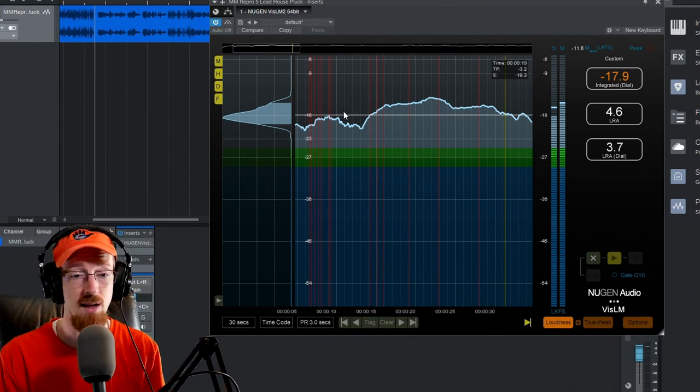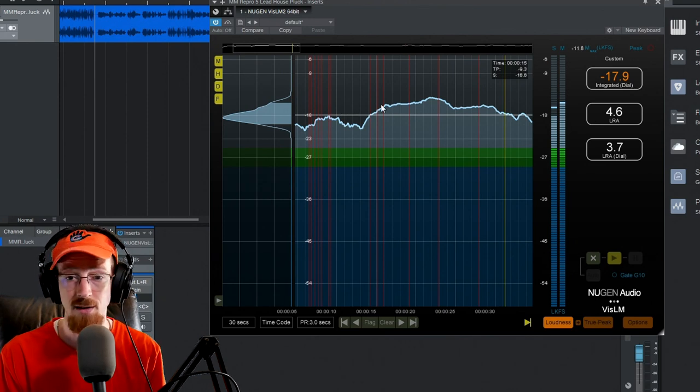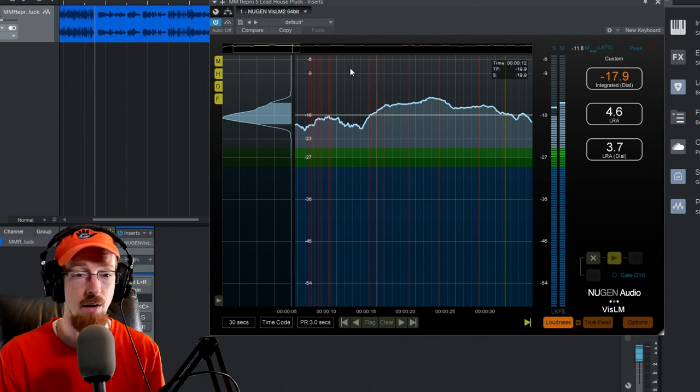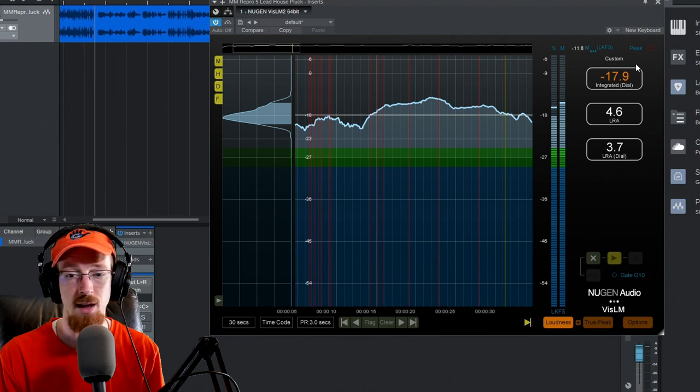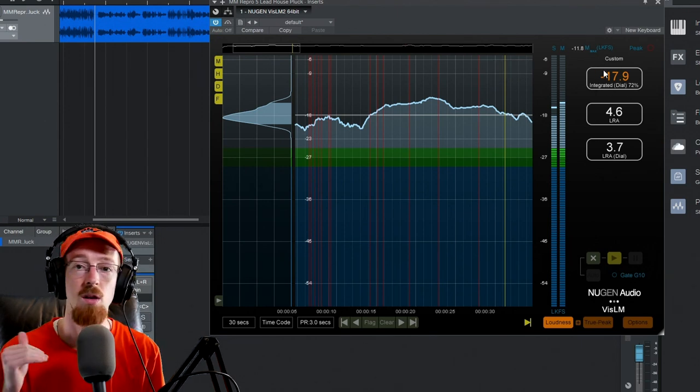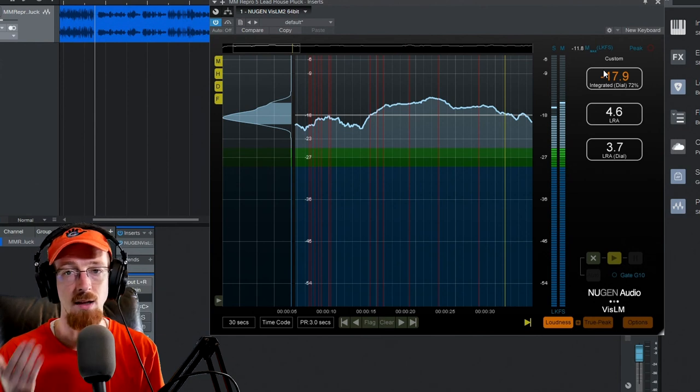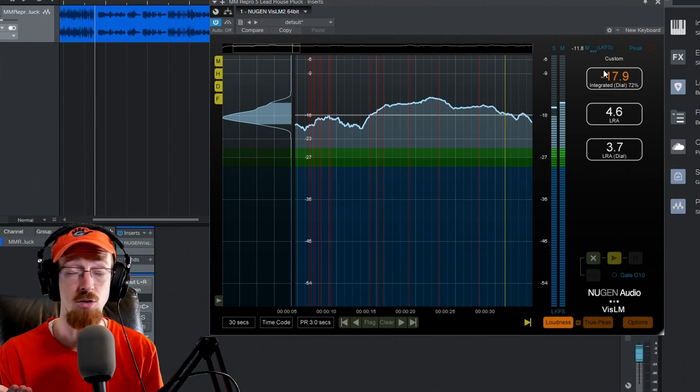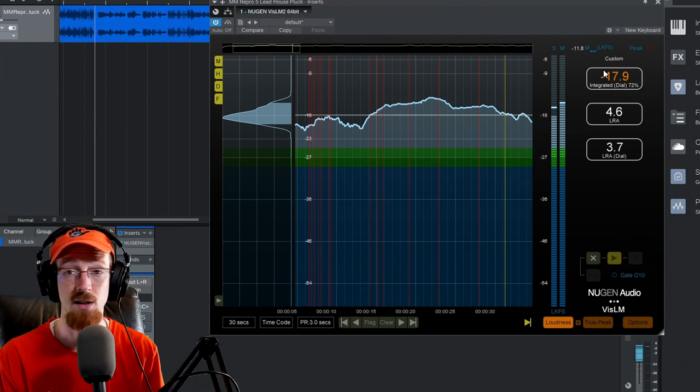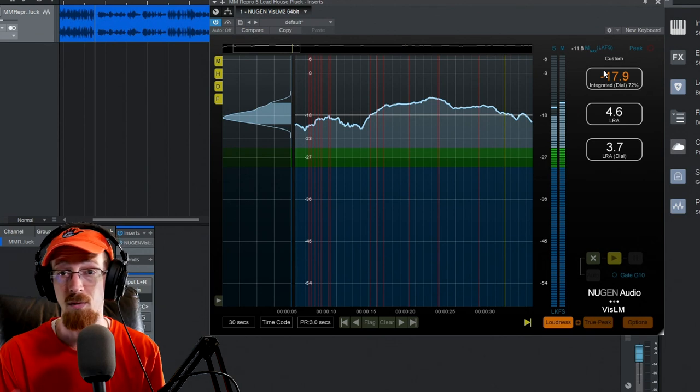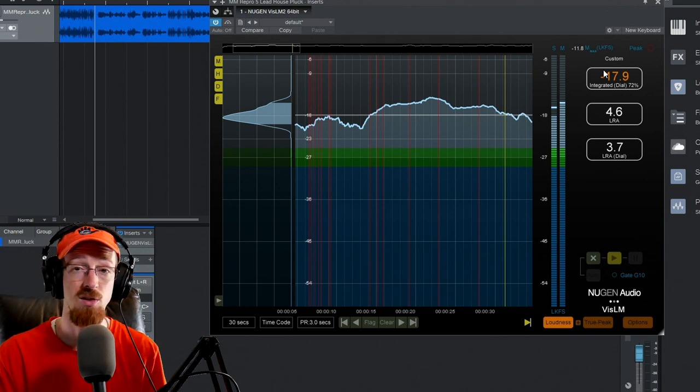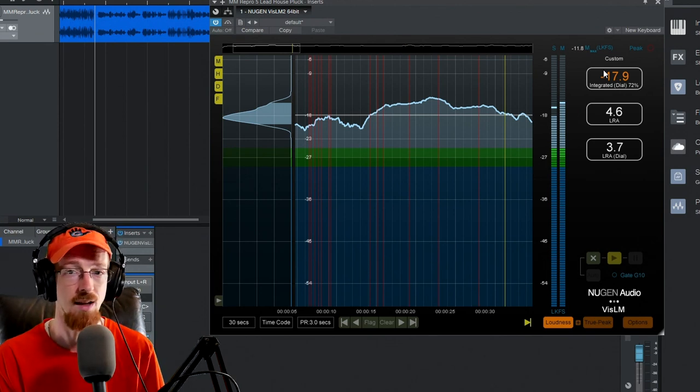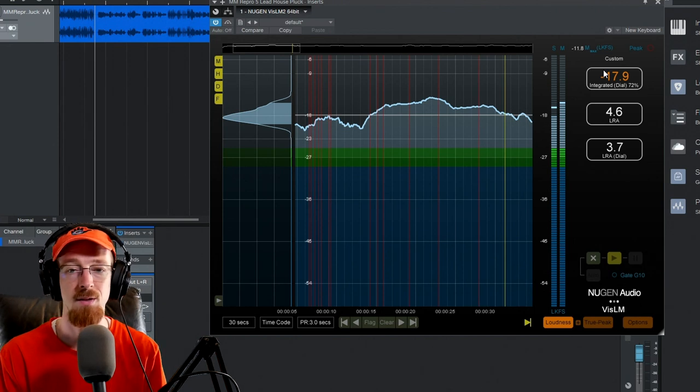YouTube is at -14 LUFS, so if I were to play through my track, I would want to see -14 LUFS or lower. If it's higher than that, YouTube will start to compress it and you're going to run into some volume alterations. What you submit won't exactly be how it sounds when it comes on the service.